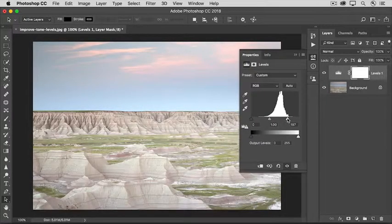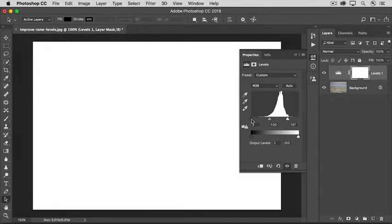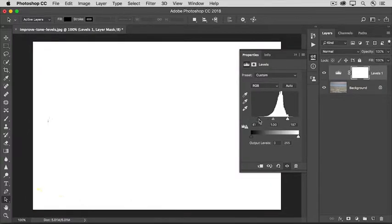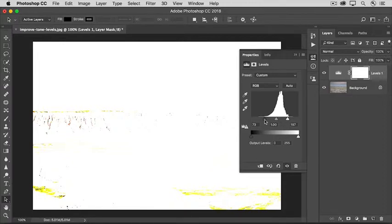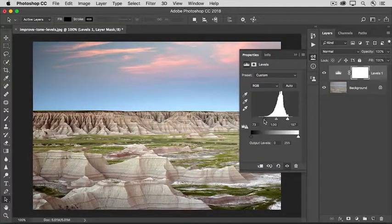Now do the same thing with the black slider. Hold down the Option key on the Mac or the Alt key on Windows as you drag the black slider over to the right. When you see some small spots of black, you'll know which pixels you're pushing to pure black with no detail. Now take a look at the photo, and you'll notice that it looks more contrasty, or less dull than when we started.